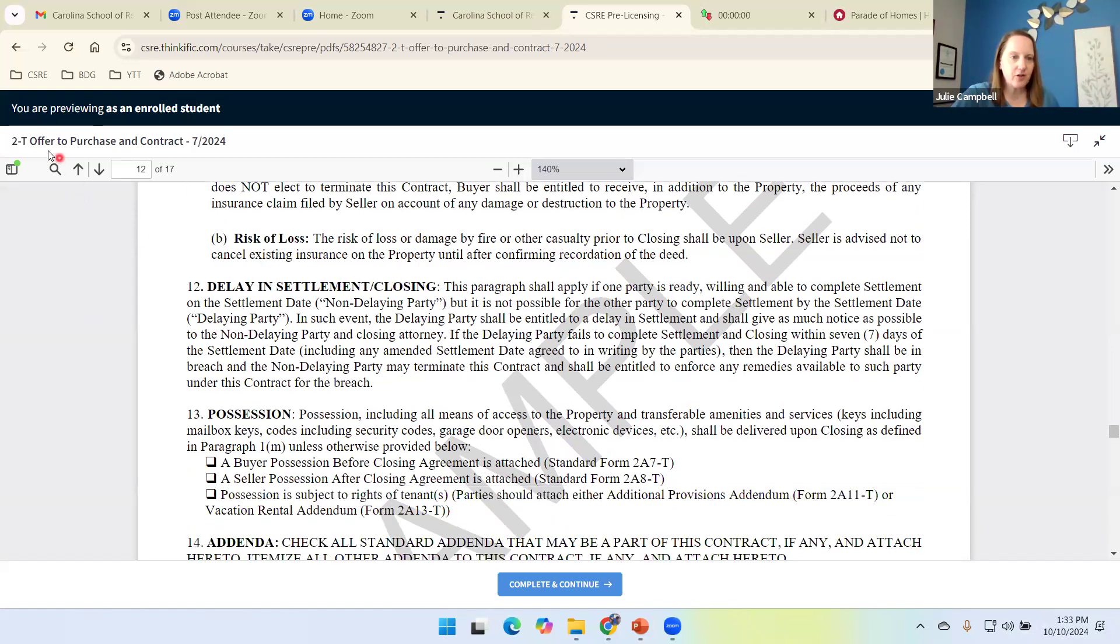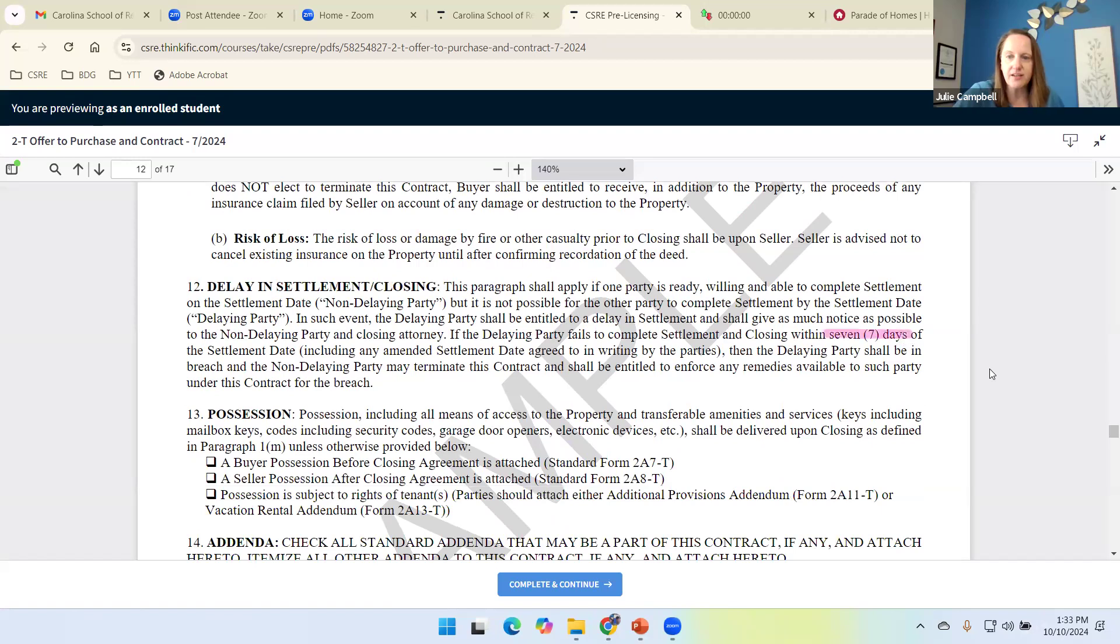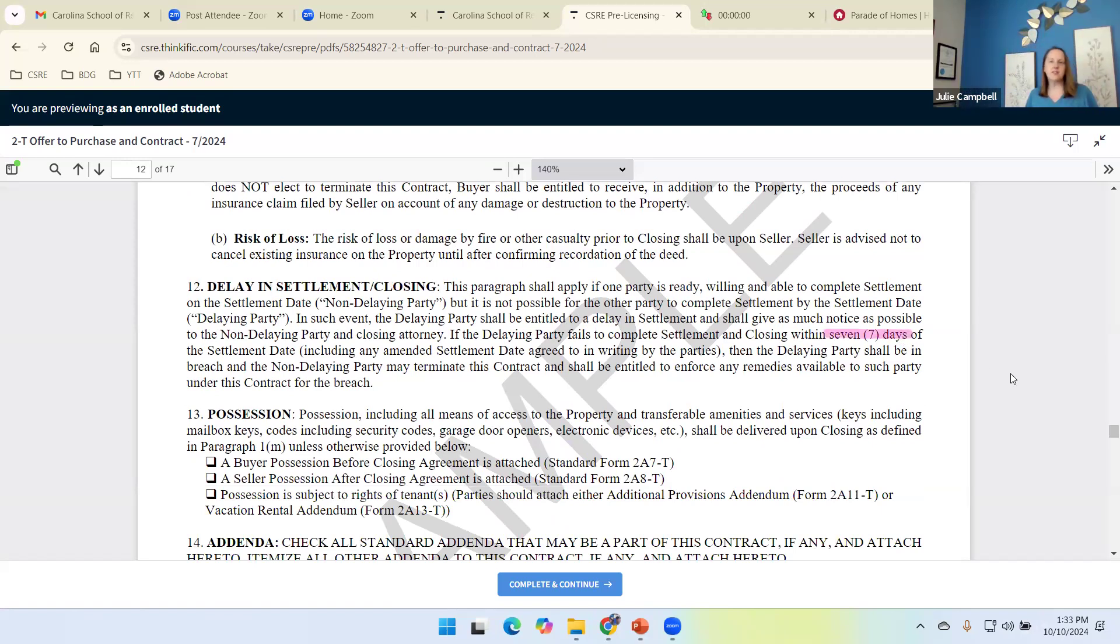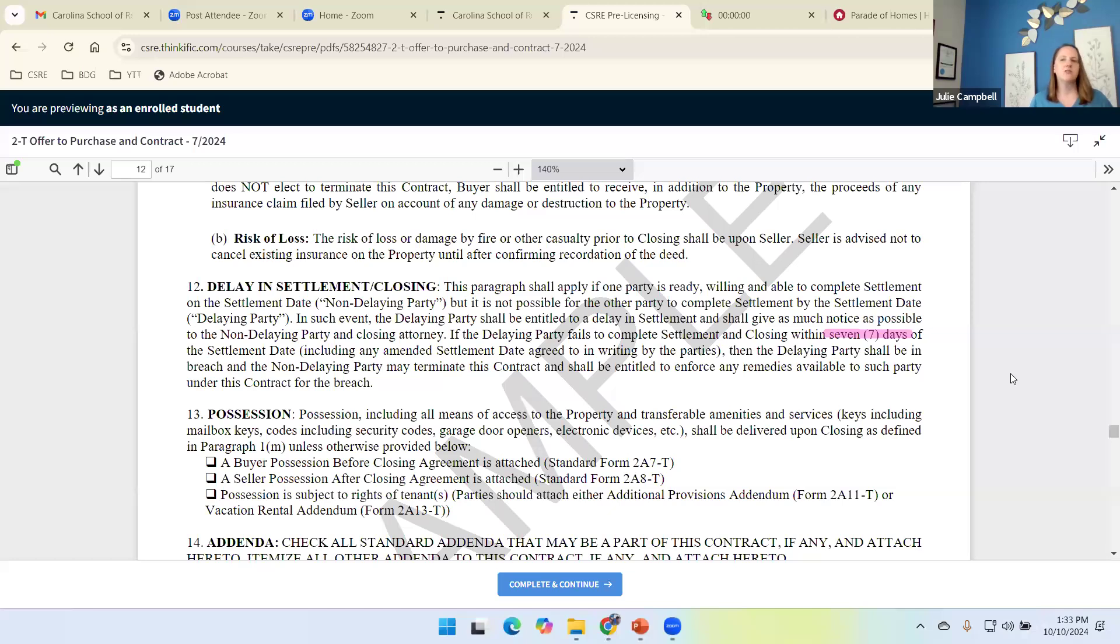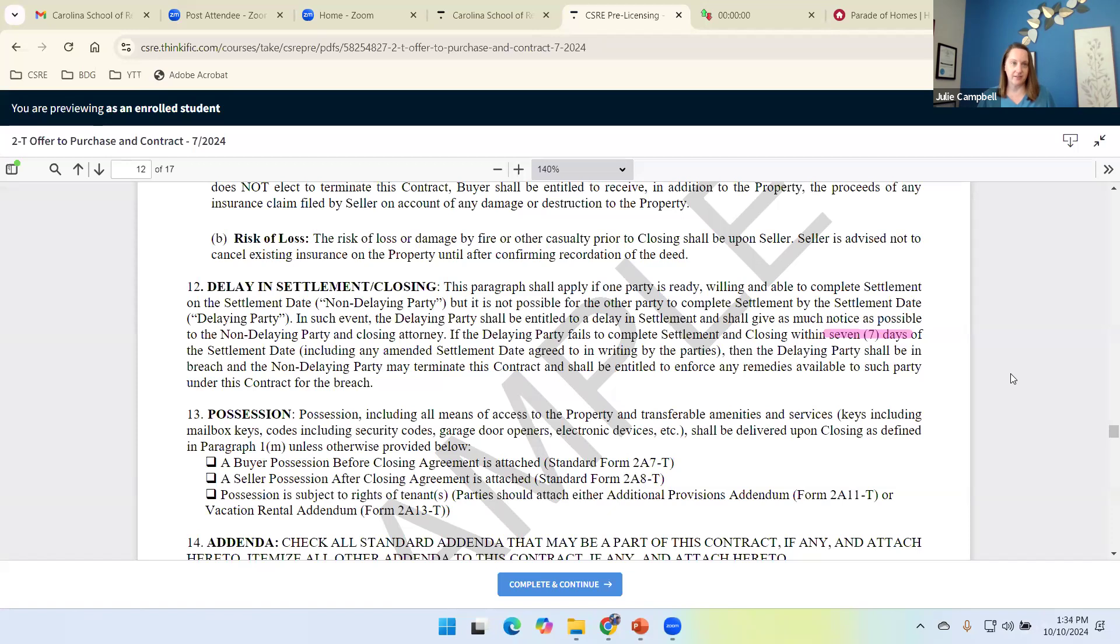We mentioned a delay in settlement. We have this paragraph coming. Our offer to purchase and contract has a built-in delay of seven days. Delays in settlement are that common. They happen that often that they just go ahead and build it into the contract. So this is the deal. If we are delayed, if we're not closing on the settlement date, there's a delaying party and a non-delaying party.